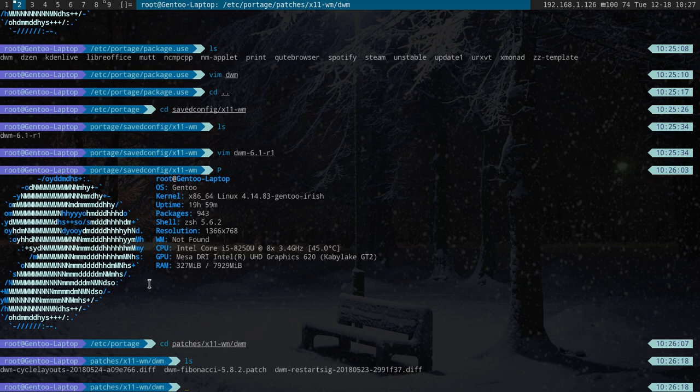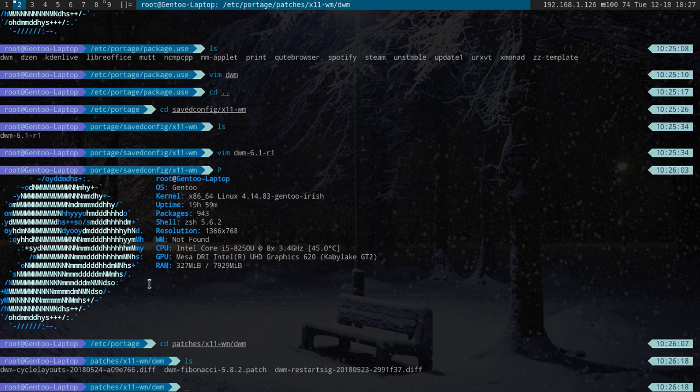But under Gentoo I don't know where that is located. If any of you guys out there have run DWM on Gentoo with or without the saved config use flag, please let me know where that is so I can do it.